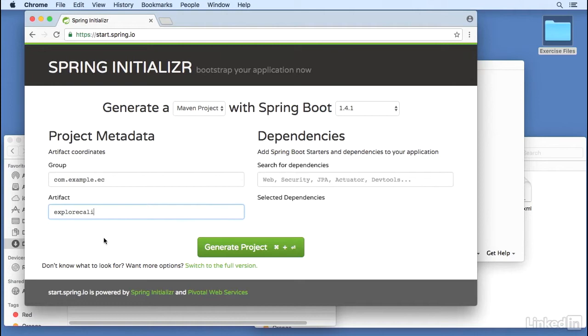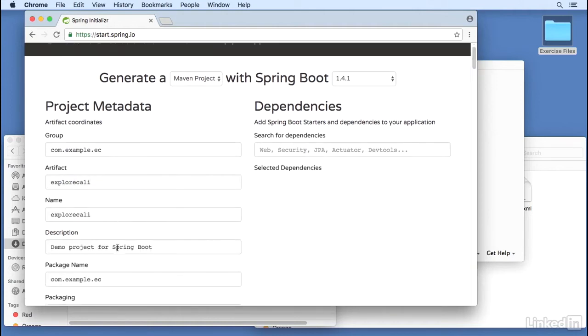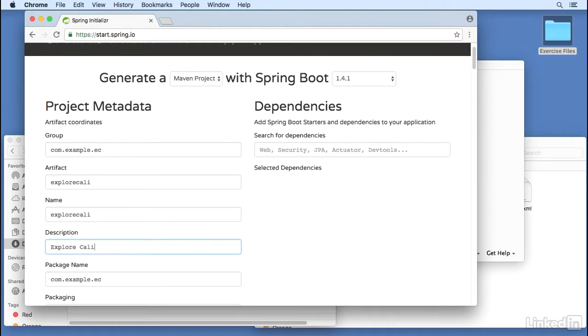And we need more options, so I'm going to switch to full version. The name is Explore Cali. We're going to rename the description to Explore California Microservice. The package name will be the default.